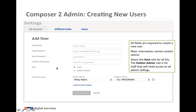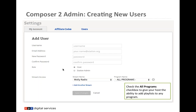You have two roles: host and station admin. Hosts, program DJs, interns, and volunteers will most commonly get the host role, which limits the admin-level actions they can take in Composer 2. The station admin role is more open — you, your program director, or your web person might have admin status.